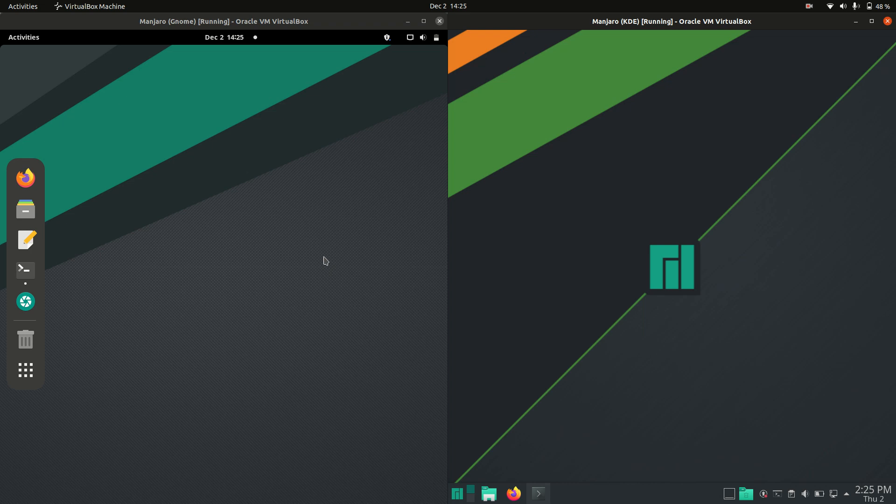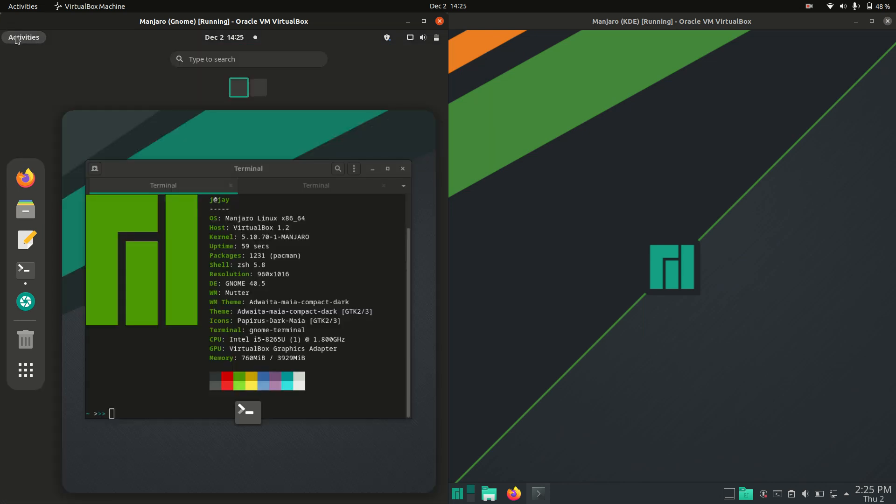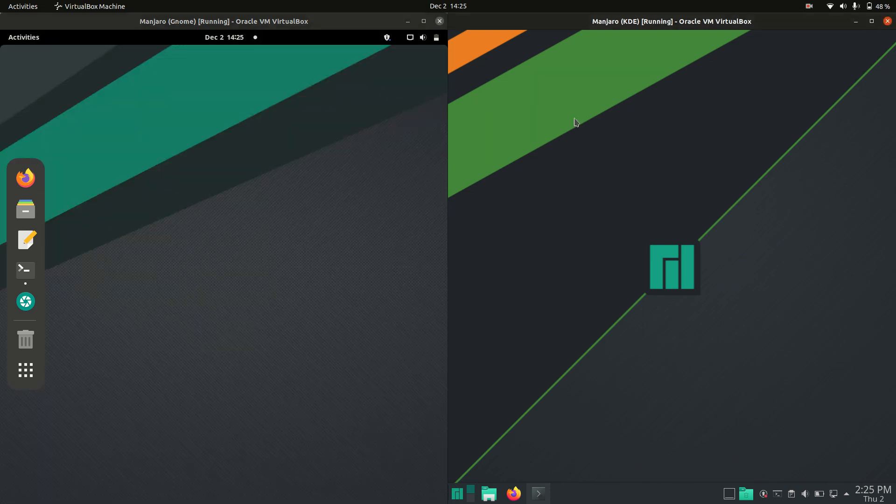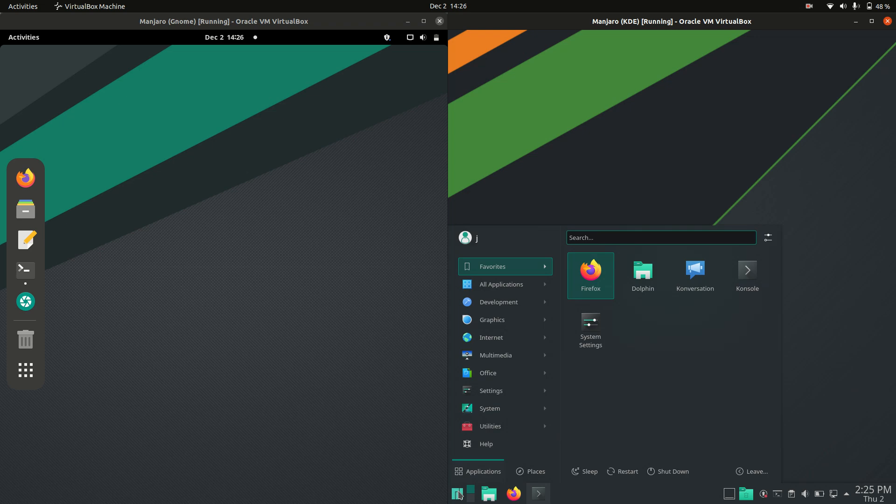Hey YouTube, this is just a bit of a quick fun comparison between Manjaro Gnome Edition, the Gnome desktop environment on the left, and Manjaro the KDE desktop edition on the right there.